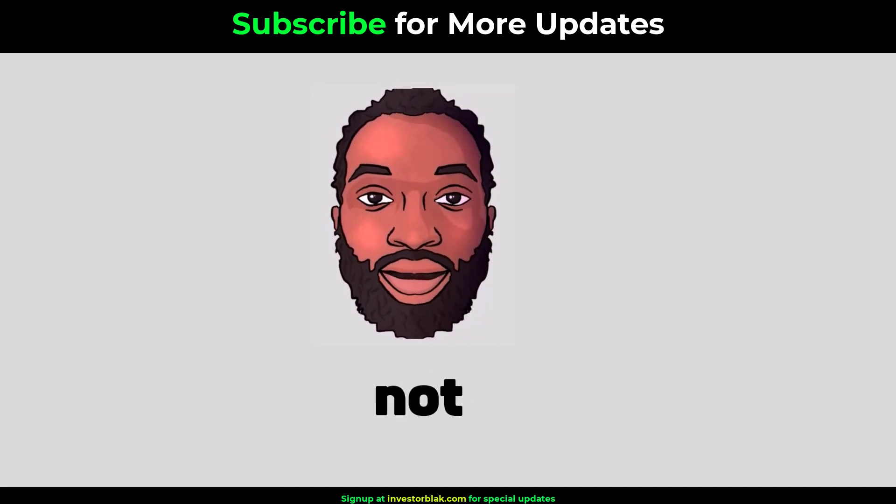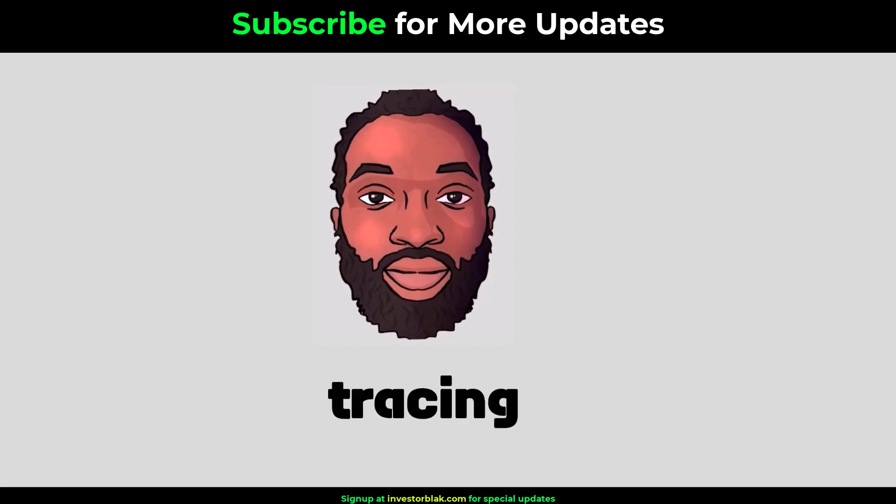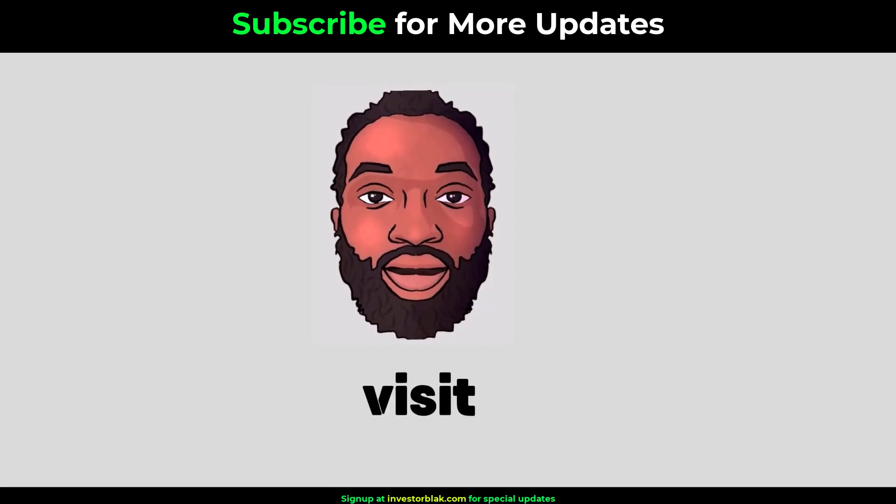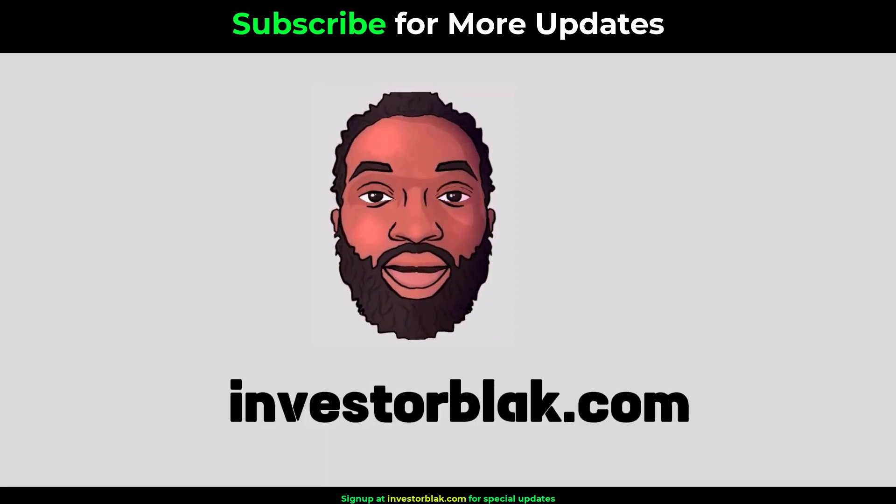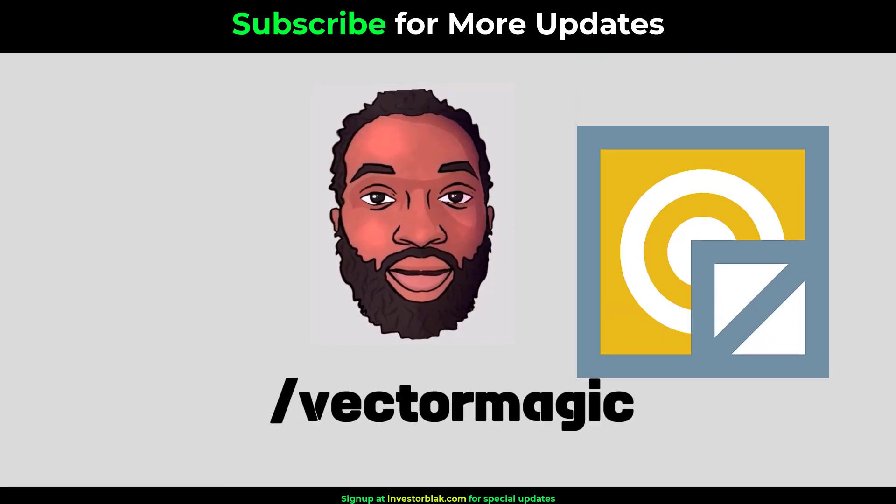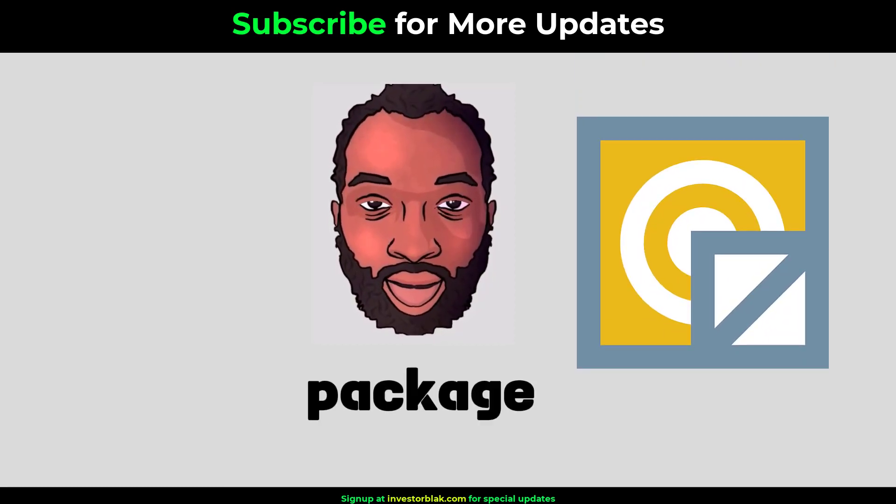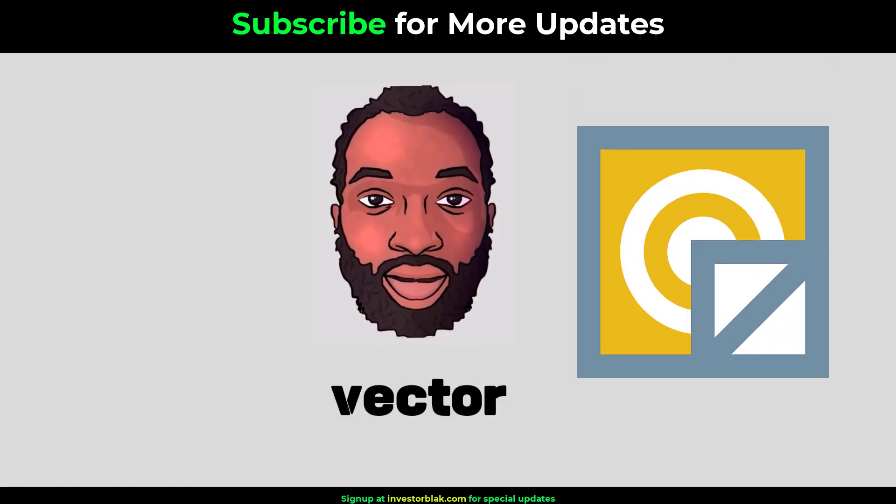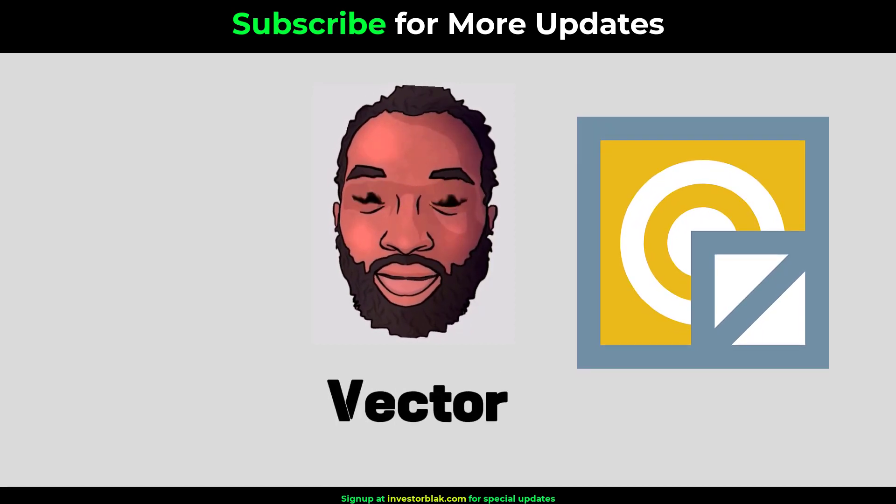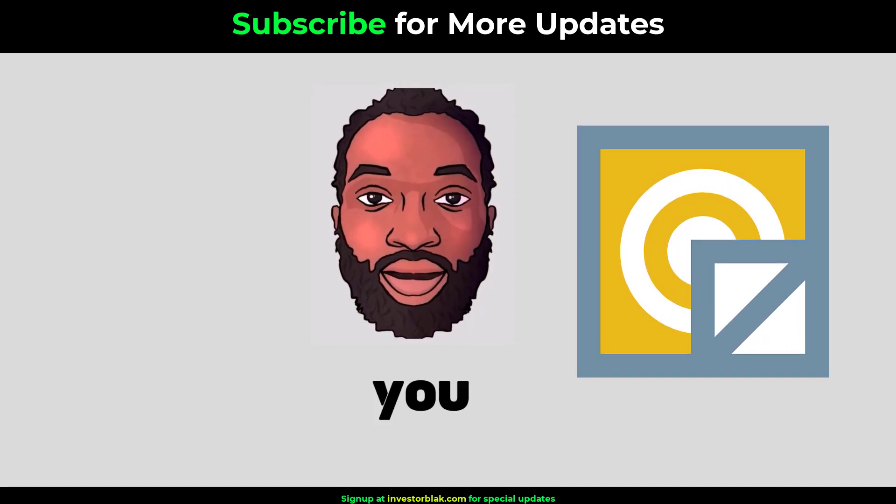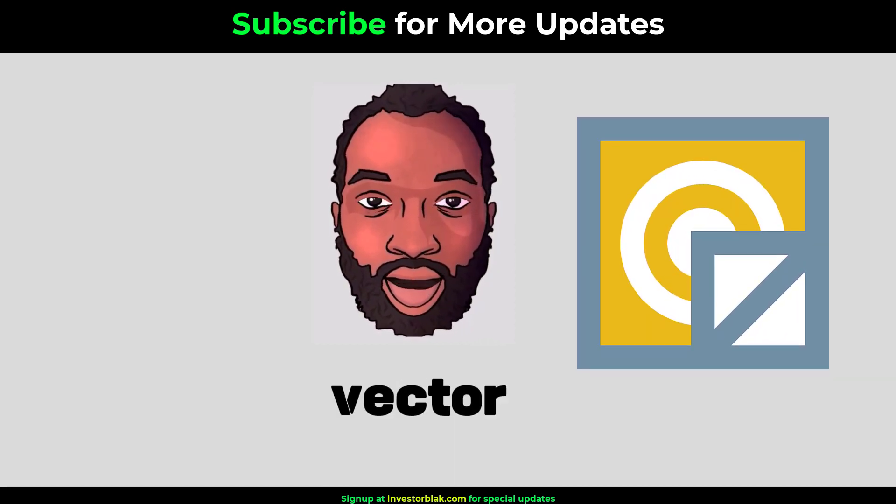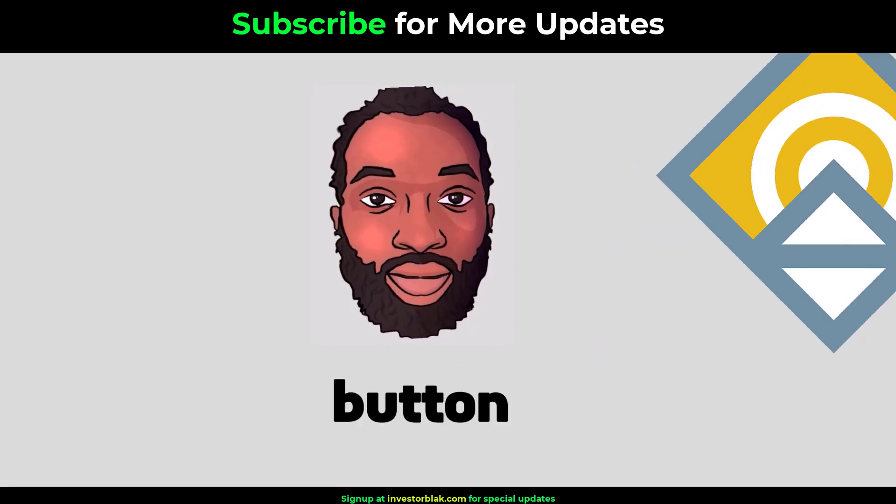You do not need to be a graphic designer to do vector tracing. All you need to do is visit InvestorBlack.com forward slash Vector Magic and get the lifetime package on this AI powered vector tracing tool called Vector Magic. You can use Vector Magic to do vector tracing with the push of a button.